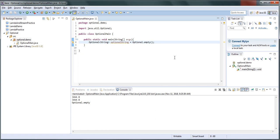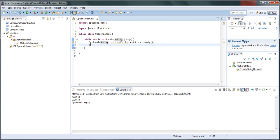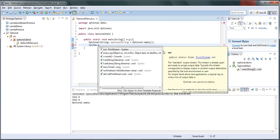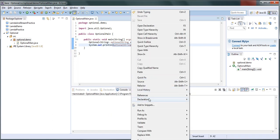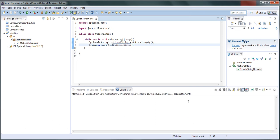Optional is a container which can contain an object — in this case it is going to contain an object of type String. But in this case this Optional is empty. So when you try to print this value, it prints 'empty'. This is one of the ways to create an Optional.